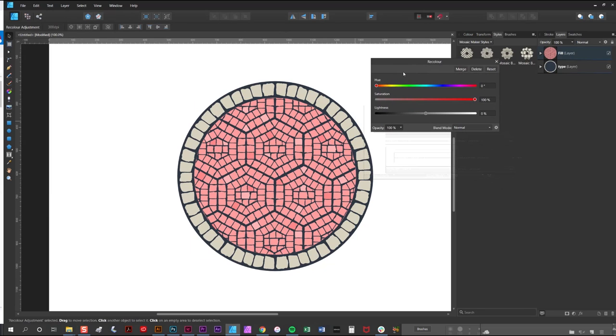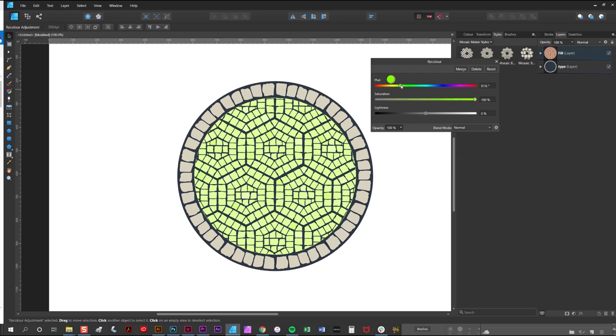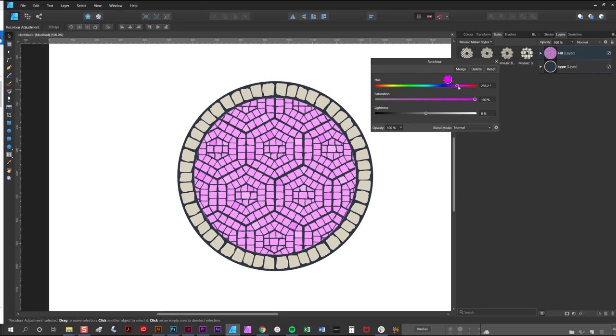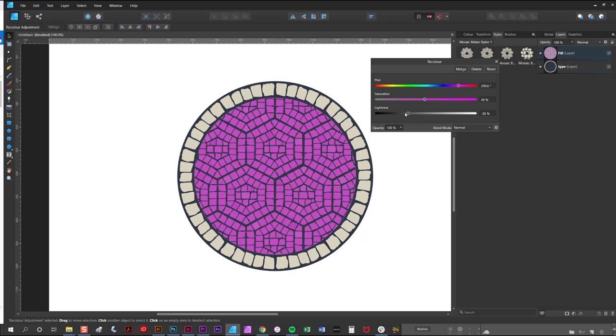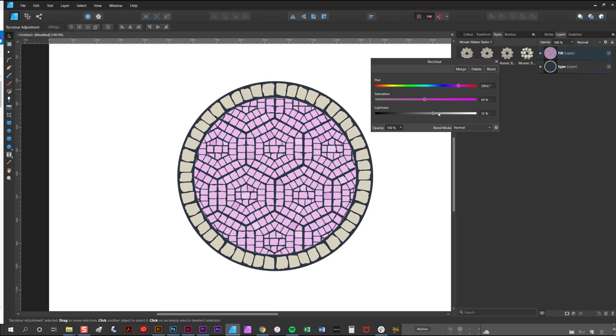But if you adjust the sliders here you get all sorts of different colors. So adjusting the saturation reduces the brightness, the lightness obviously makes it darker or lighter, and the hue changes the actual color.